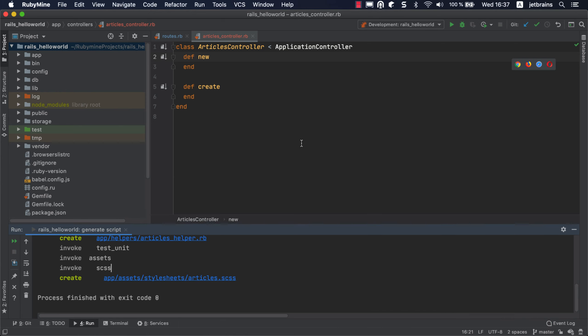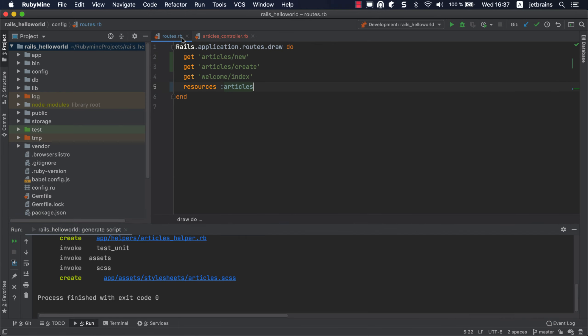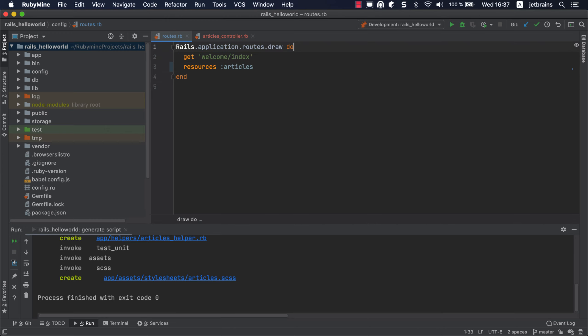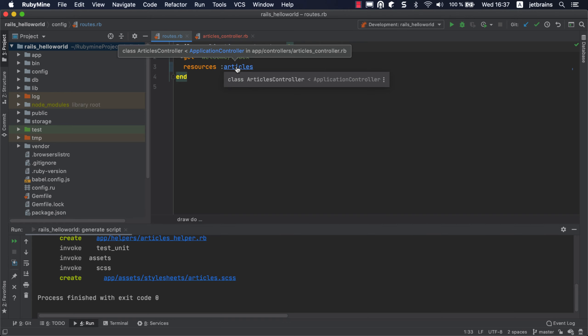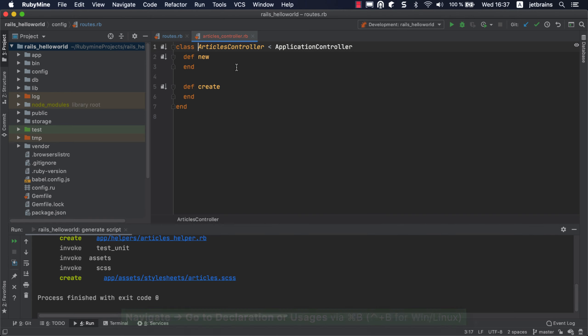Let's get back to the routes.rb file and remove the routes added for the new and create actions, since the required mappings are already defined by calling the resources method. Note that RubyMine doesn't underline the articles resource anymore and shows that it is mapped to the Articles controller. You can jump right to the controller by holding down the Command or Control button while clicking Articles.